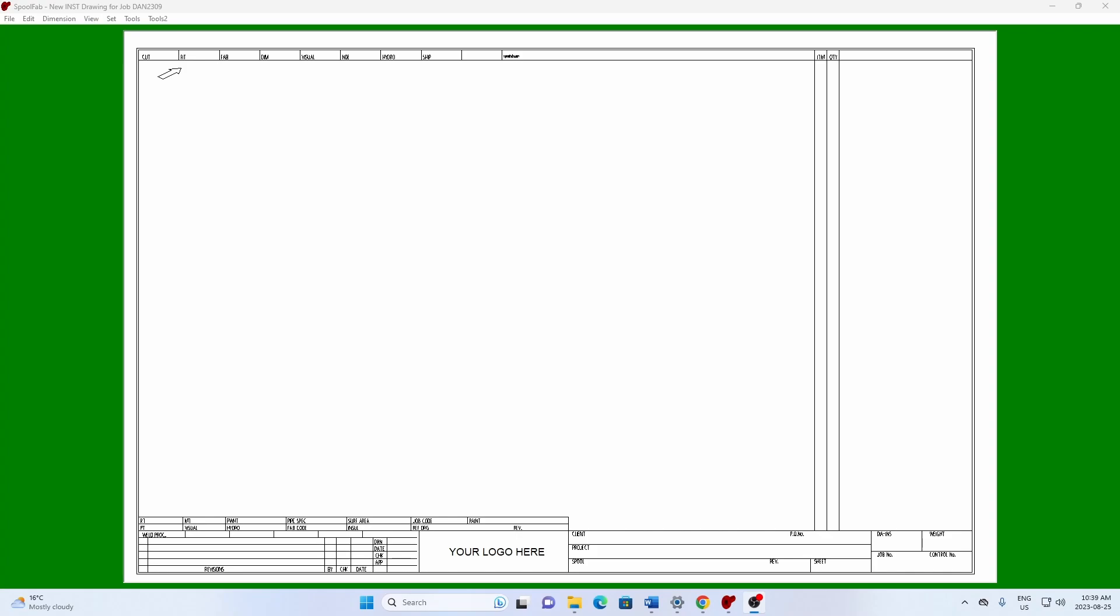Here's an example of how to import a PCF file into SpoolFab to make an installation drawing and then split it into spools for fabrication.